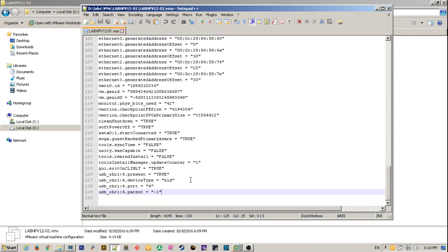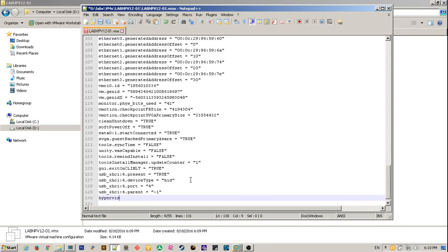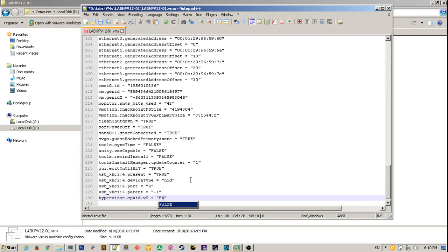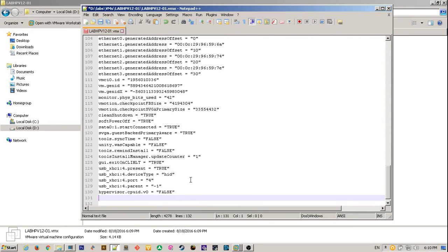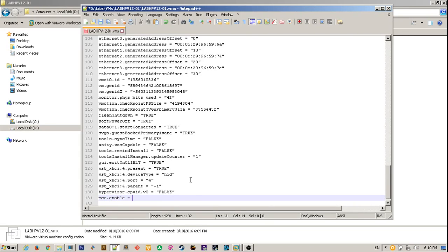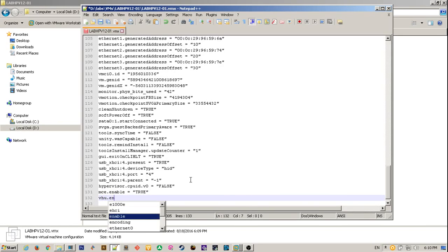And at the end of the configuration file you'll have to type in the needed line. Save the .vmx configuration file.